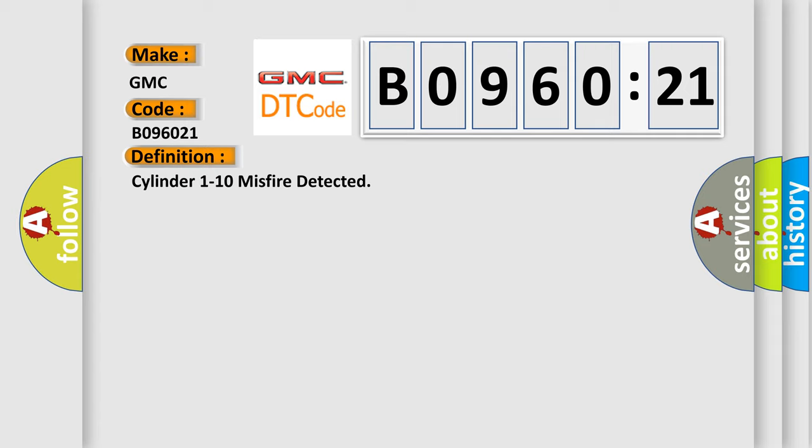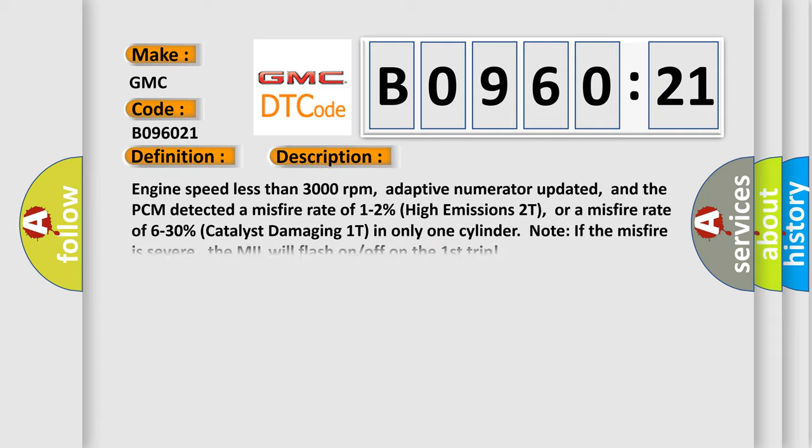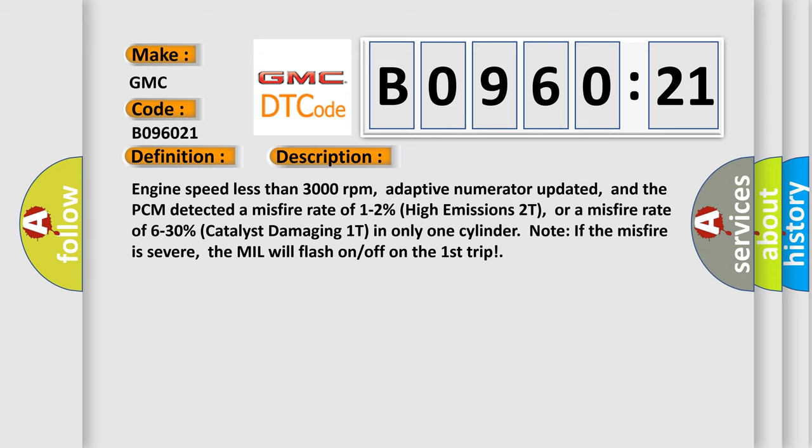And now this is a short description of this DTC code: engine speed less than 3000 revolutions per minute, adaptive numerator updated, and the PCM detected a misfire rate of 1 to 2% (High Emissions 2T), or a misfire rate of 6 to 30% (Catalyst Damaging 1T) in only one cylinder. Note: if the misfire is severe, the MIL will flash on/off on the first trip.